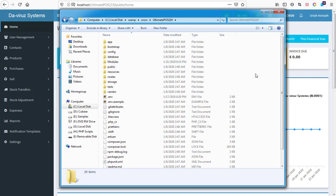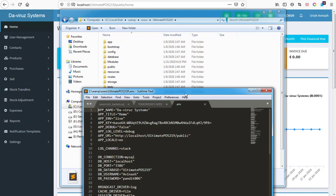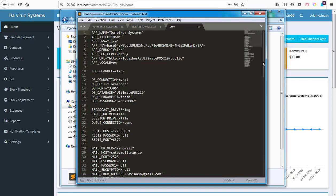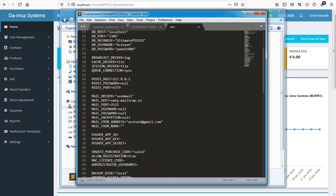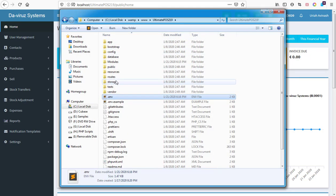Now that the folder is created, I need to copy the modules I need and put them in this models folder. But before that, open your .env file and locate the administrator username field. Enter the username you use to log in — mine is 'Avanash'. For training purposes, I've removed my purchase key and set it to 'valid', so save the file once that's done.